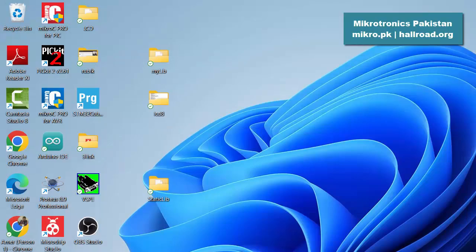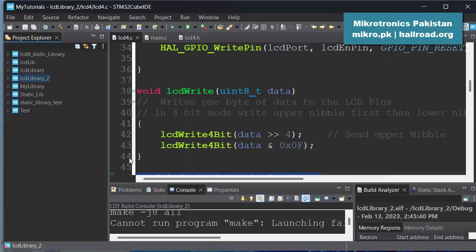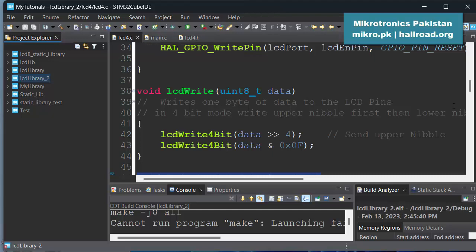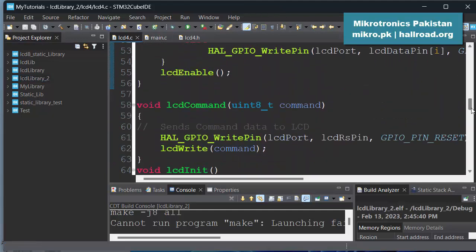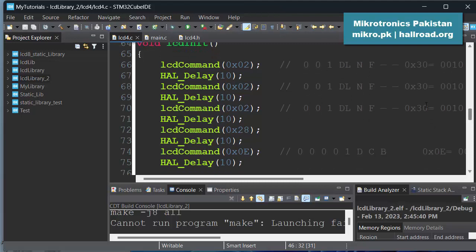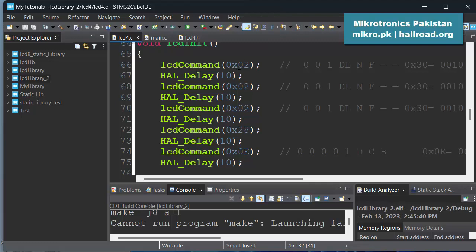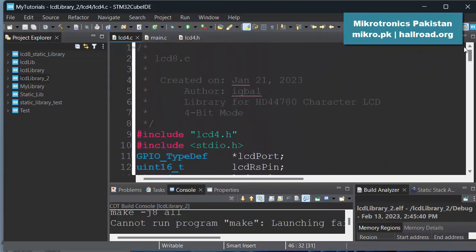The second difference would be in the initialization commands. So the commands will be the same, the process will be the same, however these commands will be different. Because 0x38 we used to send first, 0x30 we used to send for 8-bit mode, now you will send 0x02 which does not set this 8-bit mode bit. So you send this 0x02 to set the 4-bit mode and rest of the things are same.